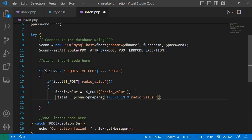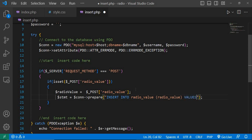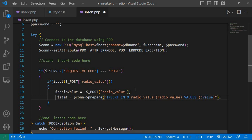And column is same radio_value, values and pass here colon value.